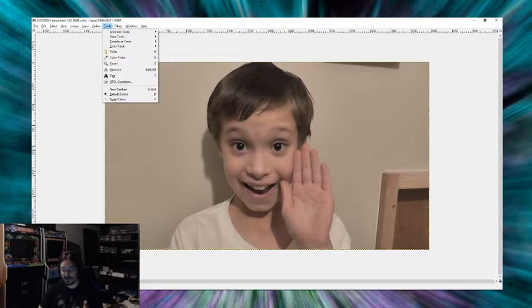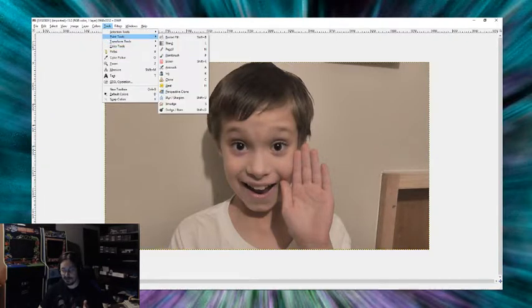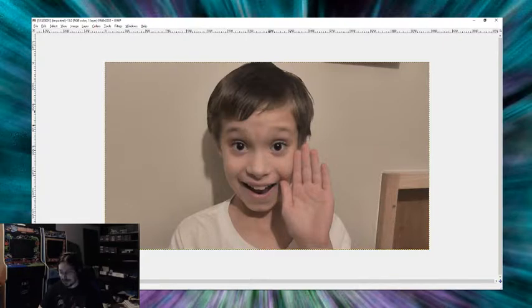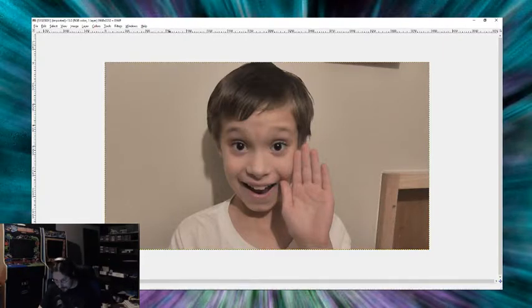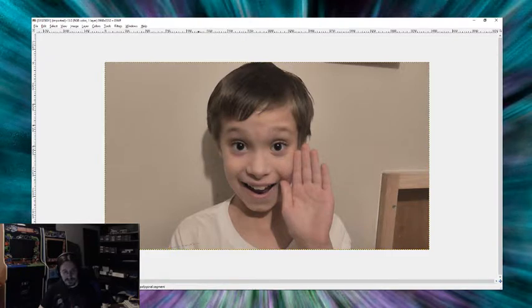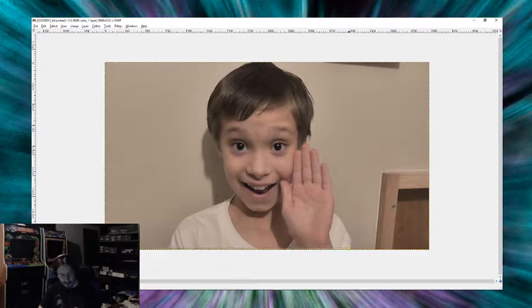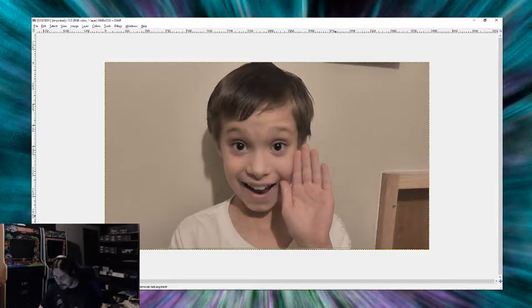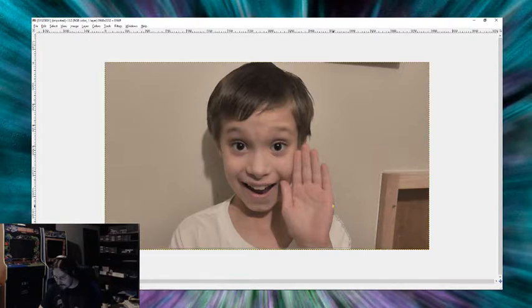We're going to go to tools, go to selection tools, then free select. So what we're going to do is we're going to click and click all the way around the image. Now you don't have to be too exact because this image is going to be very small, so you don't have to worry about being too exact.